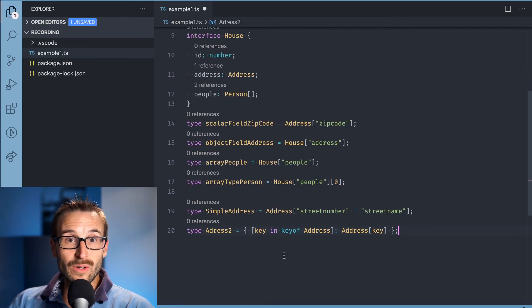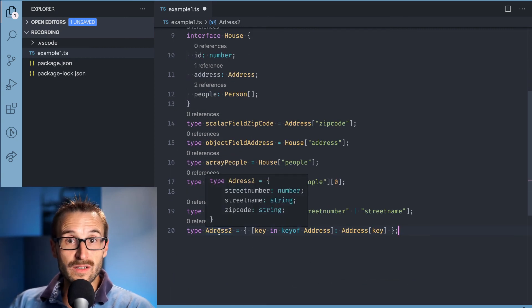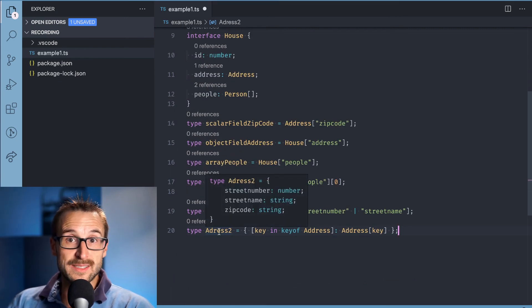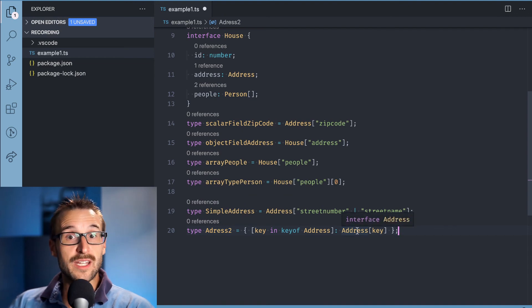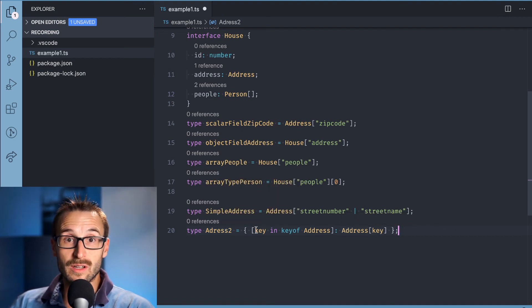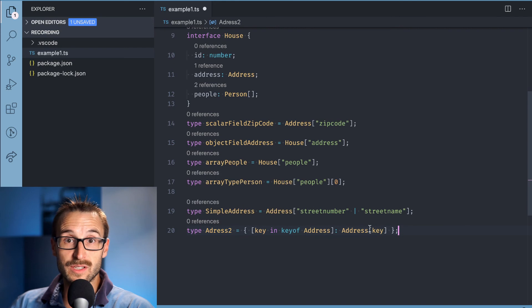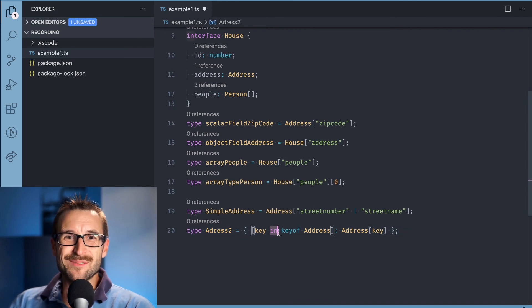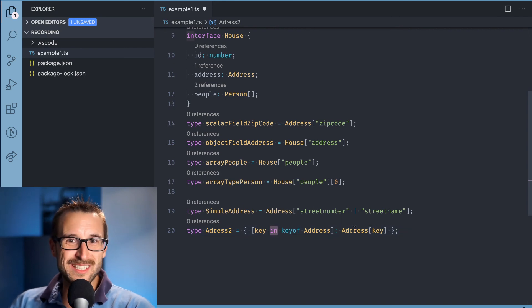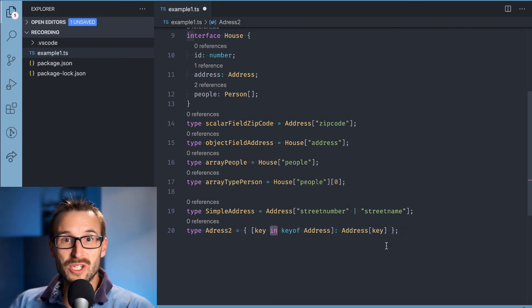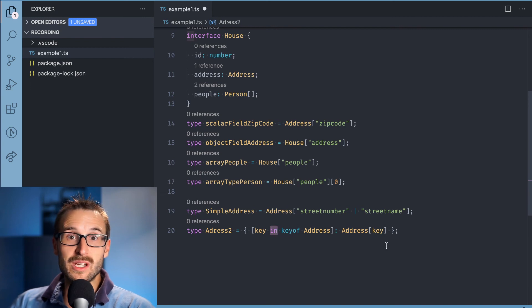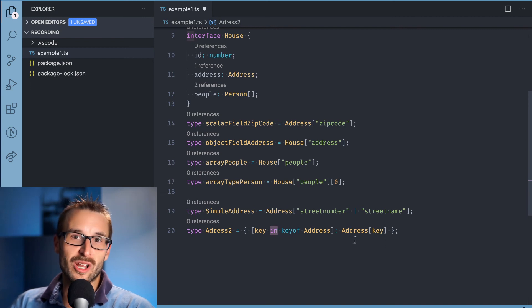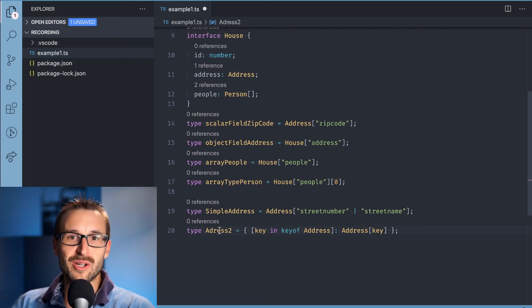If we want to have all the fields from an example, we could use lookup with the in to loop the field of the address object and return the field type for each field. This is similar to the previous example with read-only, but suited for the address object, because we are not relying on generics.